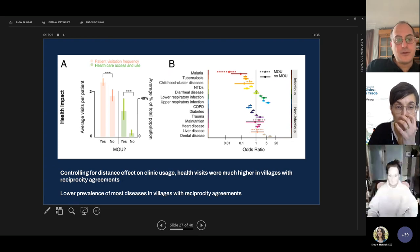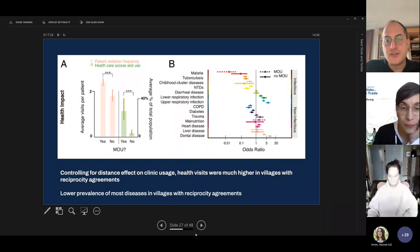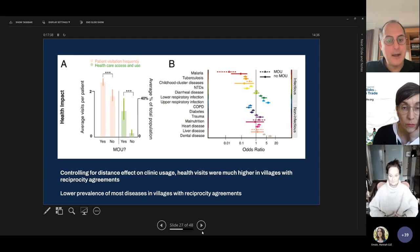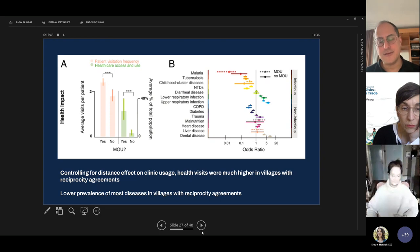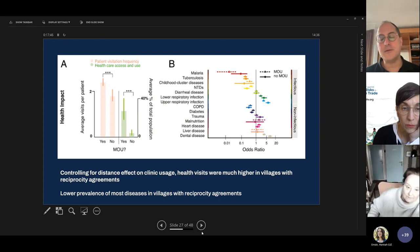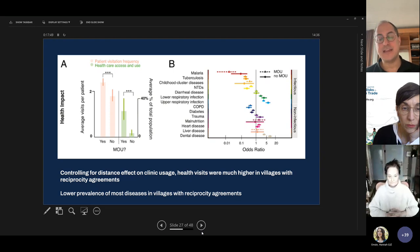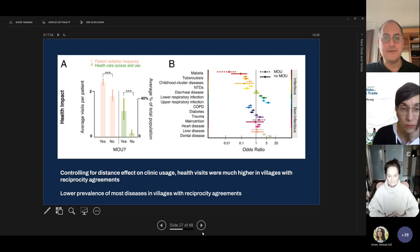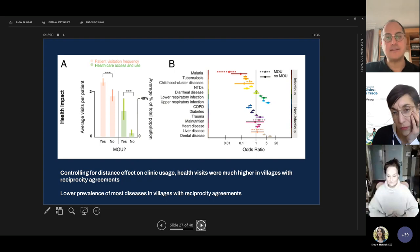Next slide. Not only did we see an impact on forest health — once we controlled for distance effects, health visits were much higher in villages with reciprocity agreements. Health outcomes are also impressive, with lower prevalence of disease in most villages with reciprocity agreements. There were exceptions: leprosy rates tended to be higher in Health and Harmony villages, but we think this is more likely due to increased diagnosis rates in areas where previously healthcare access — and therefore diagnosis — was quite low.